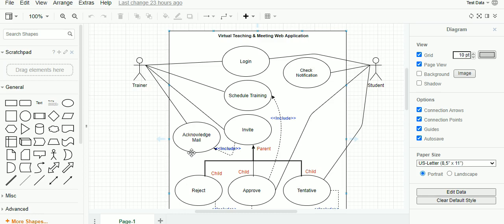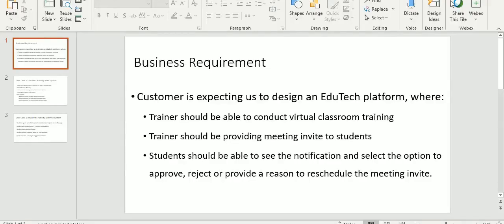I also assume that you might have an account, else I recommend you to please create one. Now let us dive into the business requirement. For the purpose of this demo, let us take a real-time business requirement.